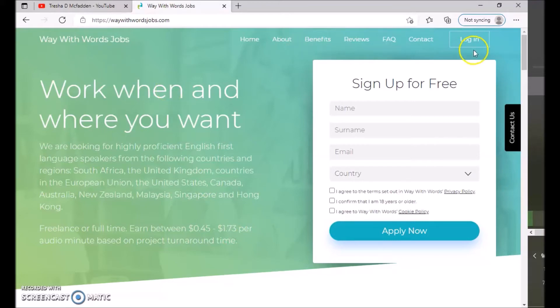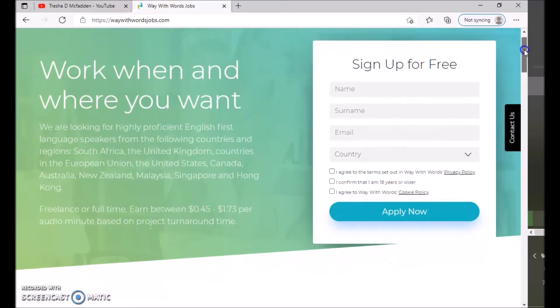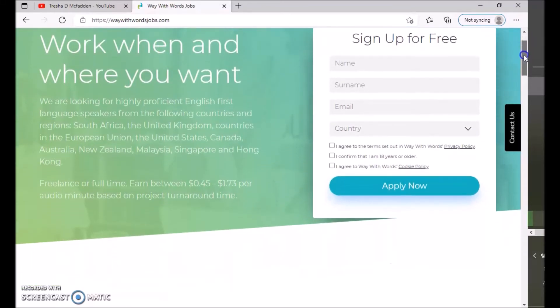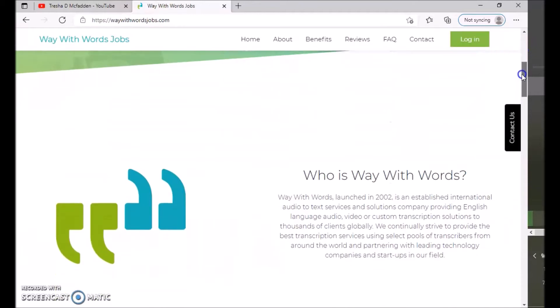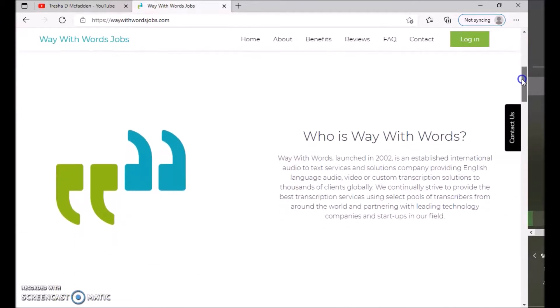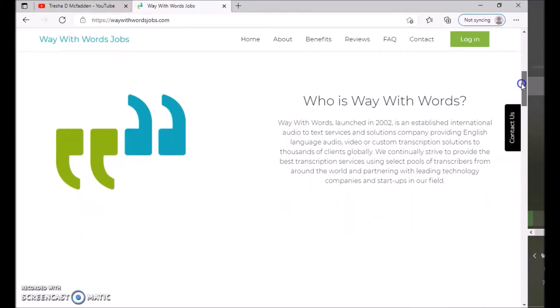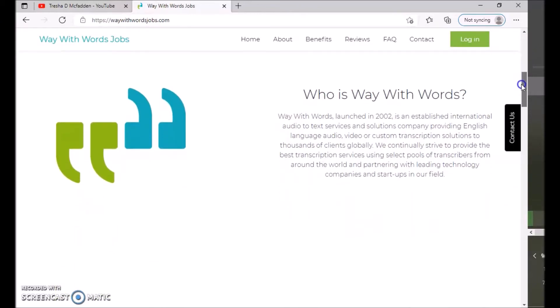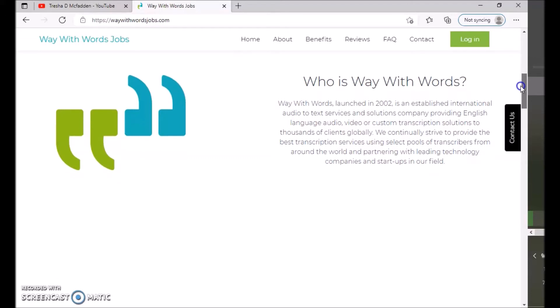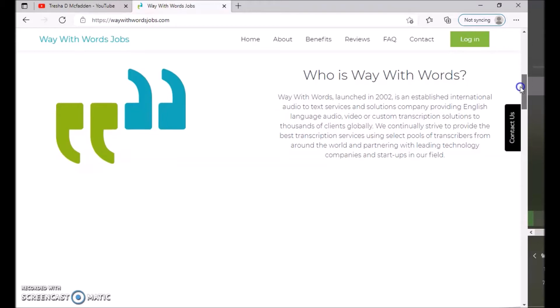Transcribing different languages and you have to be an English speaker. So who is Way With Words? Way With Words launched 2002 and established international audio to text. So you are transcribing audio to text, services solutions company providing English language audio video or custom transcription solutions to thousands of clients globally.